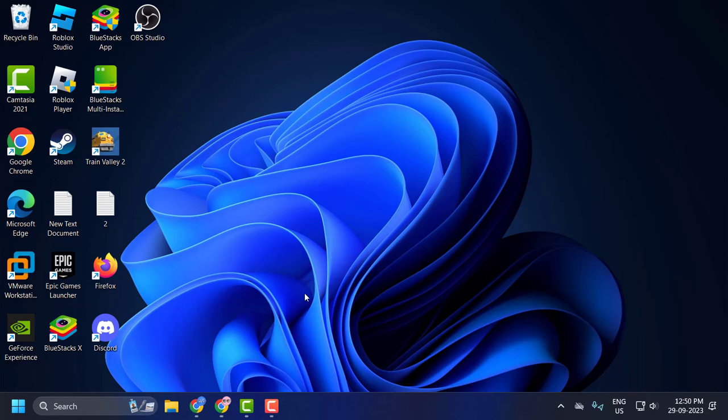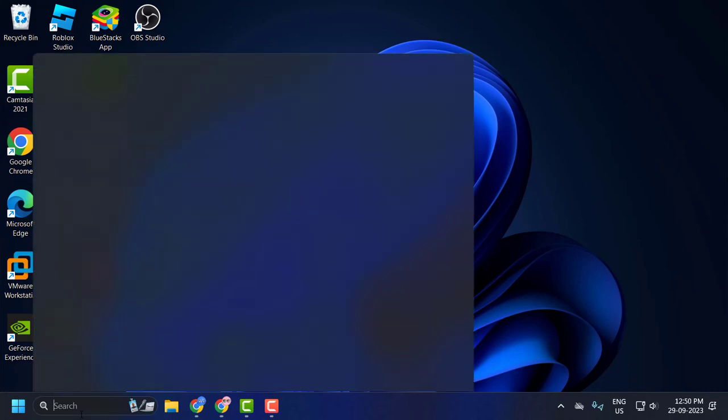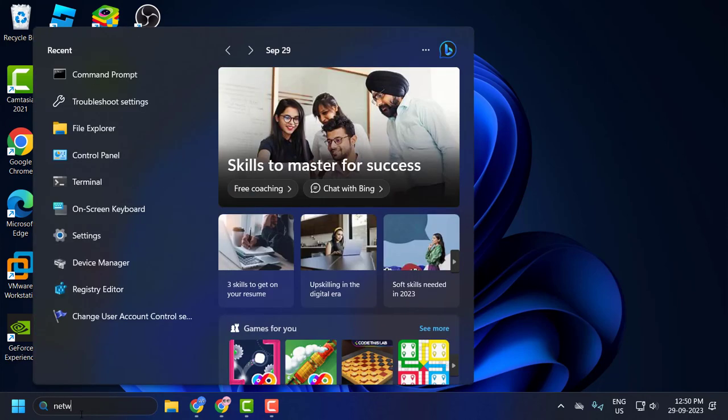If you're still having problems, then you just need to go to search menu and type network reset. Click on open.